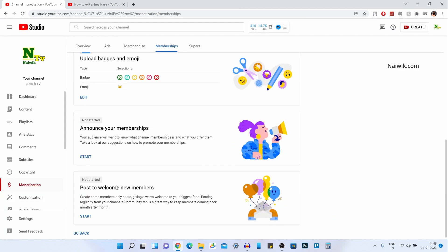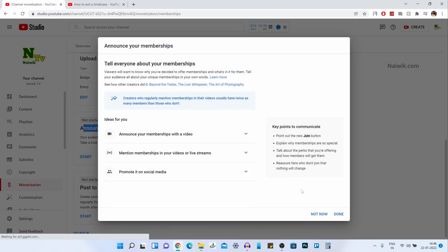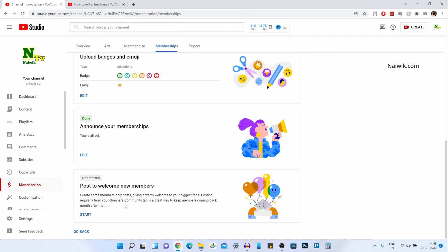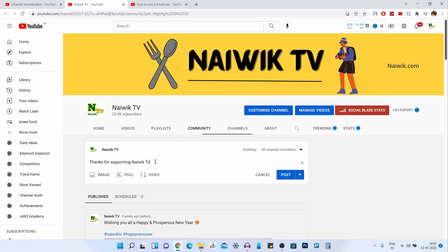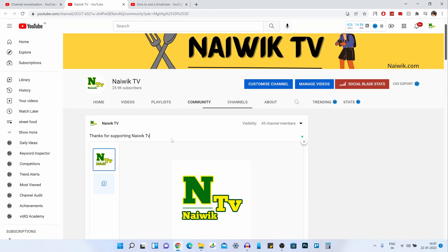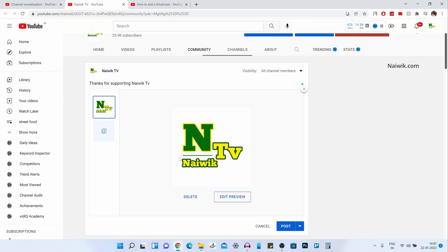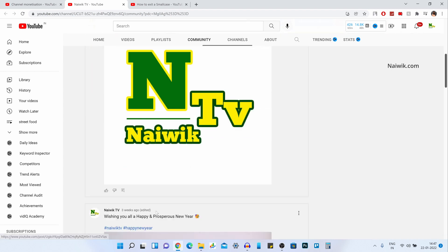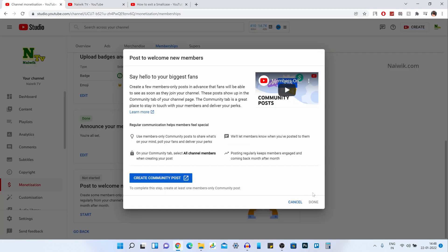Now you can see the message: Done. You need to do two more steps. First, Announce Your Membership — click Start, then click Done. Next, add a custom post for new members. Click Start, then click Create Community Post. Give the message, and if you have an image, click Add Image and select it from your computer. If a new user takes membership on your channel, they will be shown this message — for example, thanks for joining — along with a custom image. I have selected my logo and clicked Post. This message will be shown only to members.